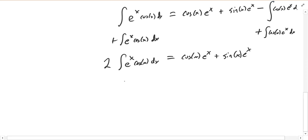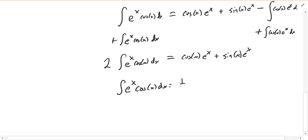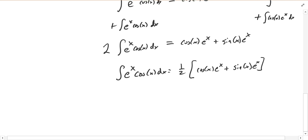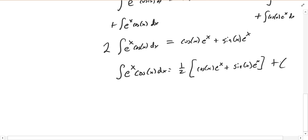We have no more integrals on the right-hand side, and the integral has doubled on the left. Dividing by 2, the antiderivative of eˣ·cos(x) dx equals one-half of cosine x·eˣ plus sine x·eˣ, plus C. Don't forget the plus C at the end — we're doing an antiderivative.